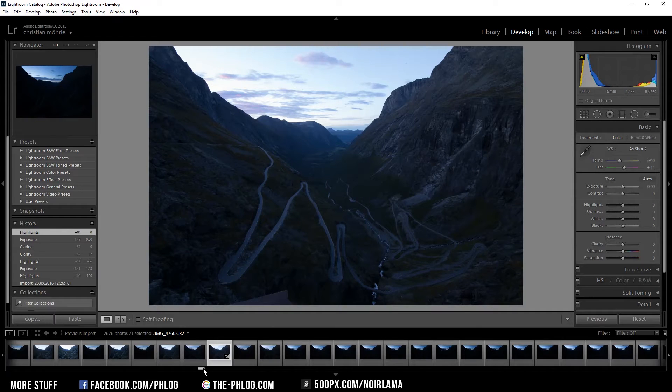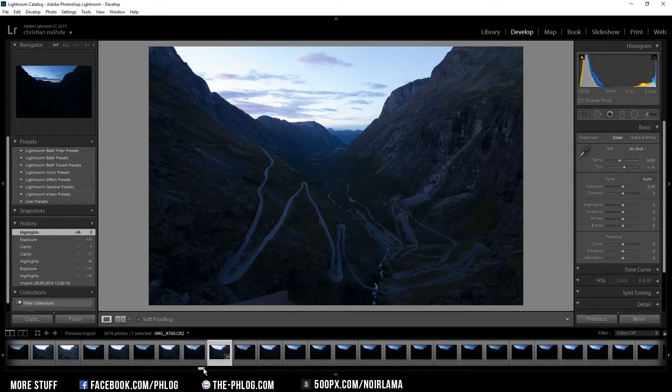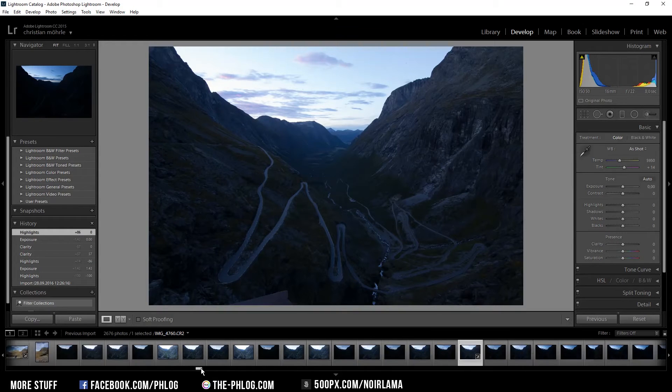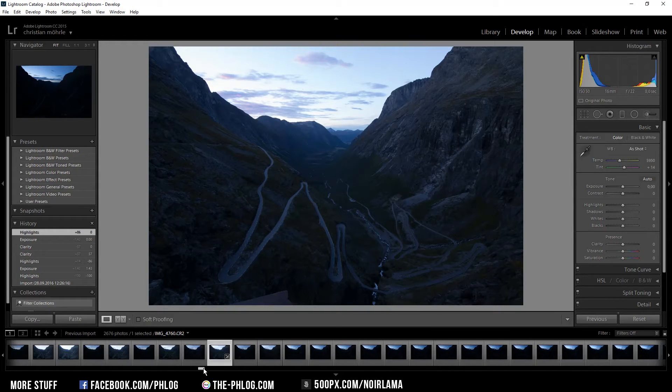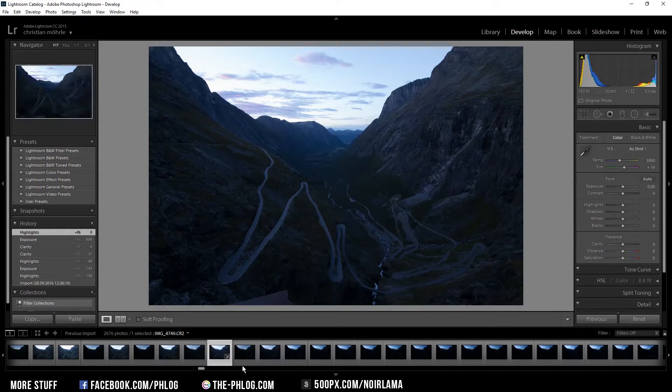Hello and welcome everyone to my fourth quick edit episode. I am back from my two weeks trip to Norway and today I want to show you one of my favorite pictures from that trip.